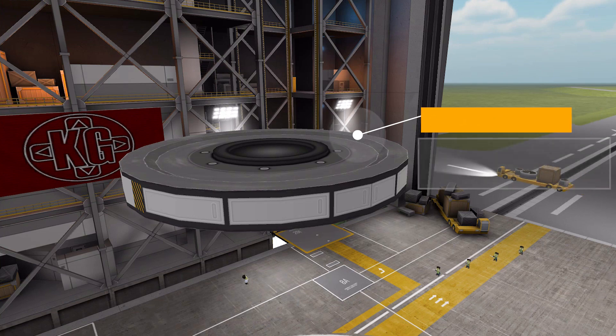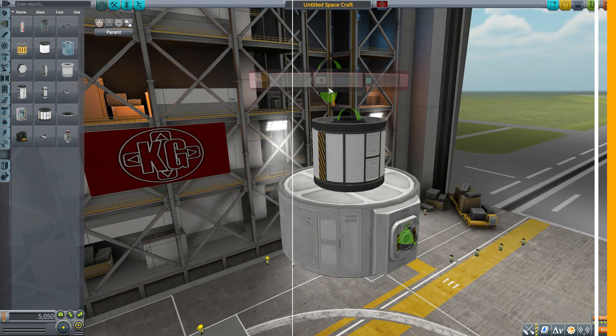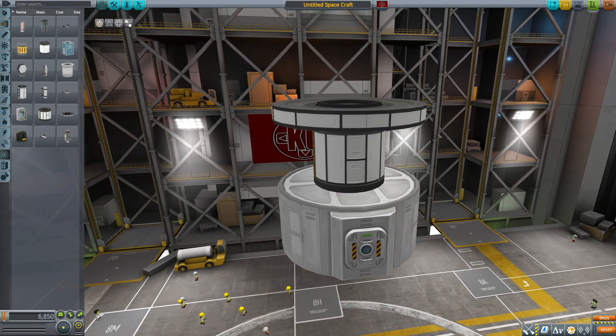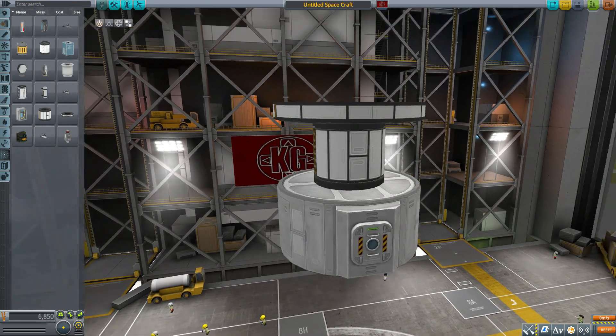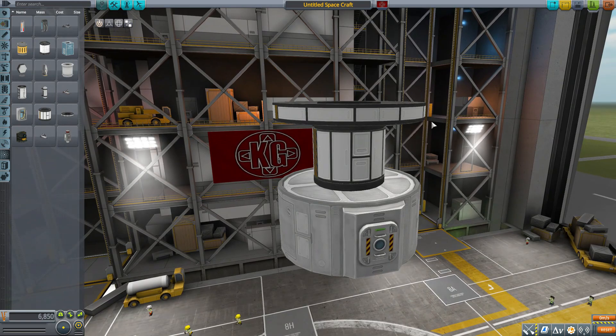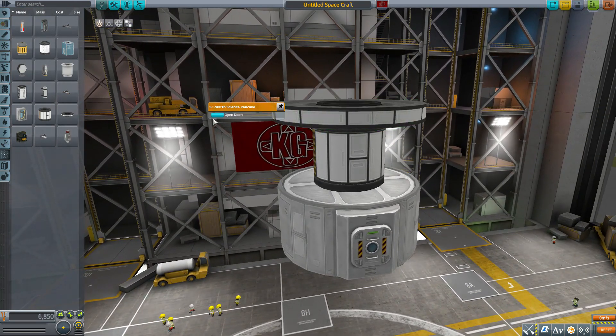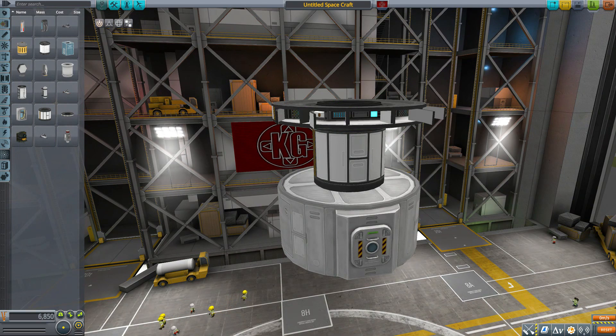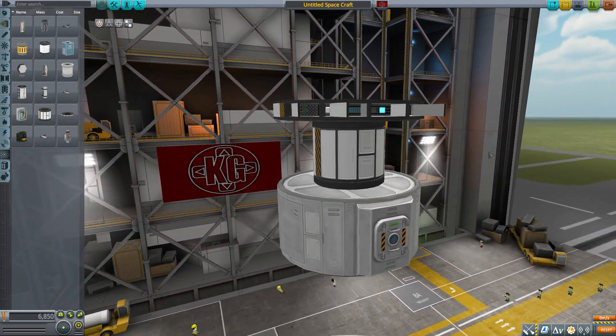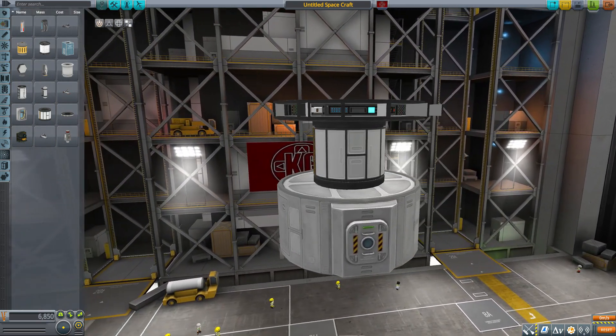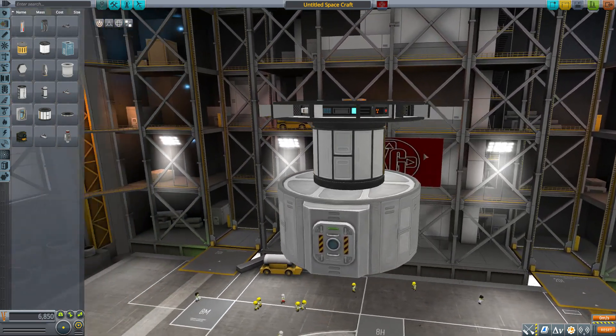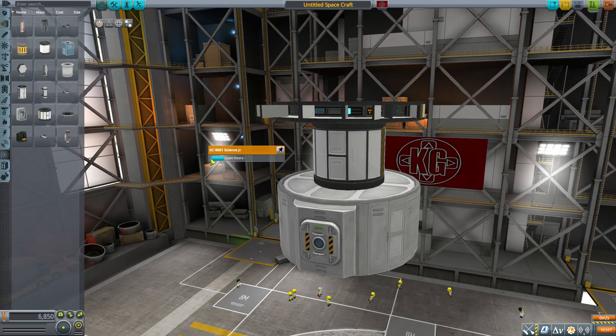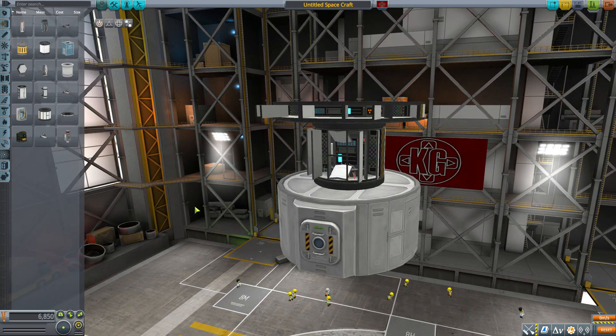As you can see here, it's just flat again, it's a pancake. But what's great about it is if we open it up, the interior is not just a squished up version of the Science Junior.